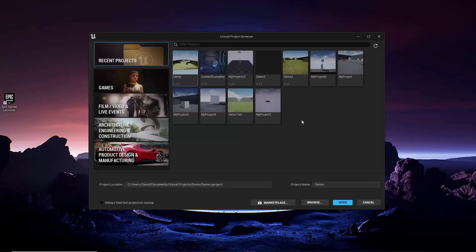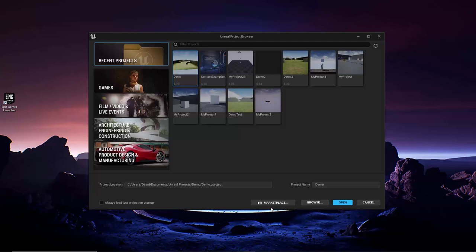And then at the bottom of the window is the Marketplace button. Clicking this will simply take you to the Marketplace tab of the Epic Games Launcher, where you can download existing environments, objects, characters, etc., either for free or for a price.